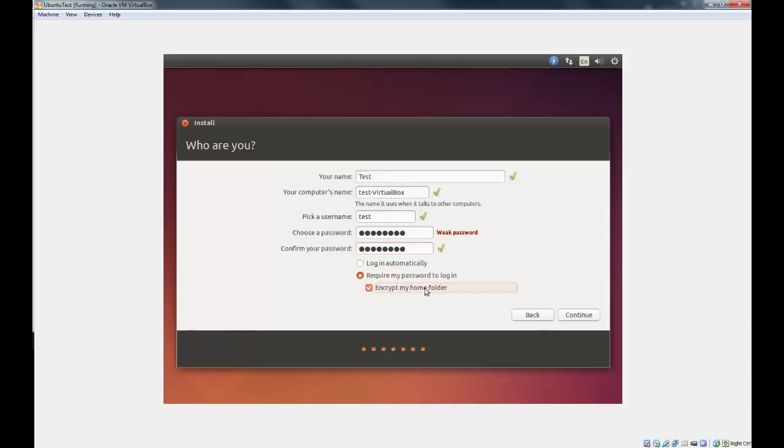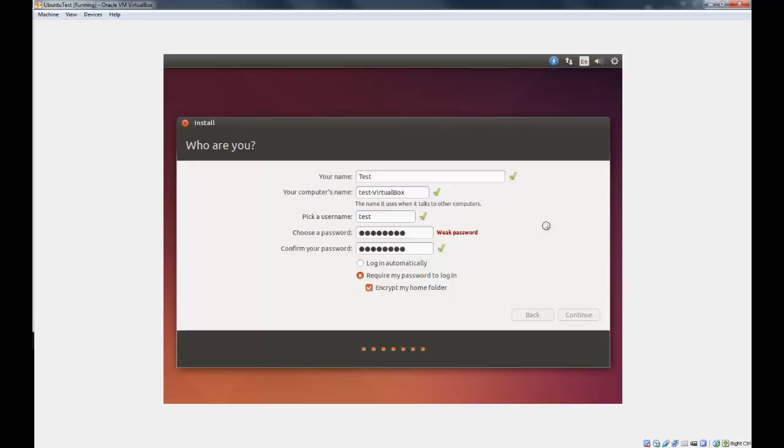So generally you should probably pick Encrypt My Home Folder just to make it a little more secure. But if you don't want to deal with that, you can just hit Login Automatically. So I'm going to do this, and Encrypt, Continue.